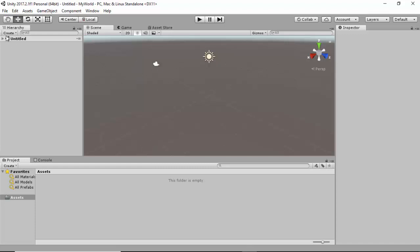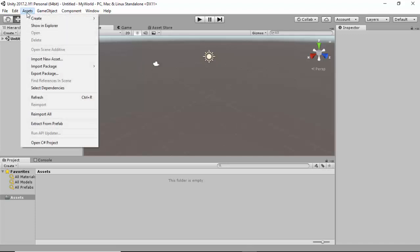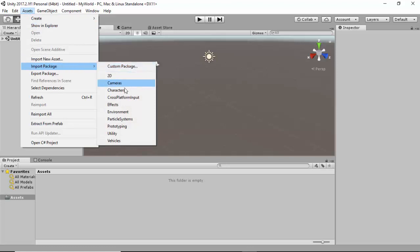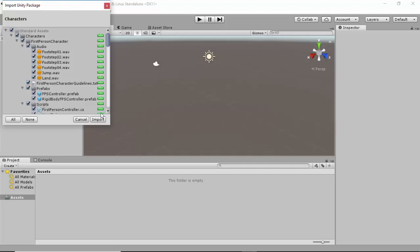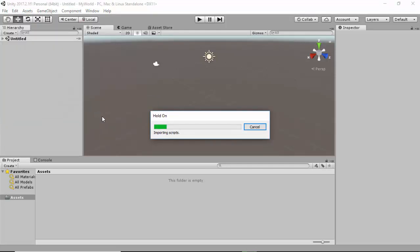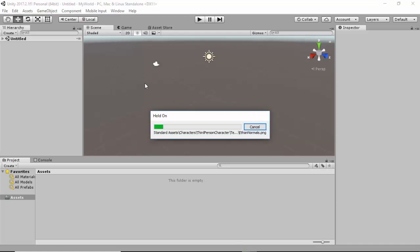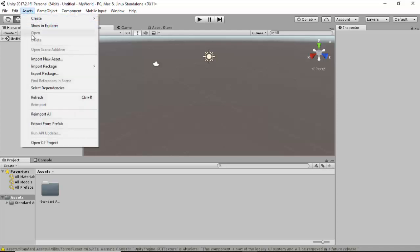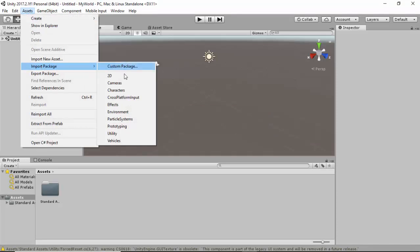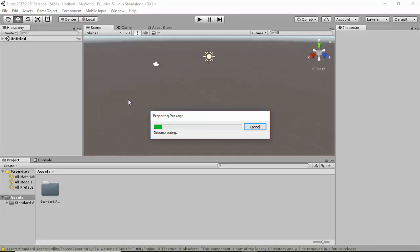The next thing we need to do is go to the Assets menu and select Import Packages. Here we have a number of different packages. What we need to import for this project is the Characters package — click Import. Give some time for the Characters package to be imported. Once done, go to the Assets menu again, select Import Package, and this time select Environment. The Characters and the Environment packages are what we need for this project.